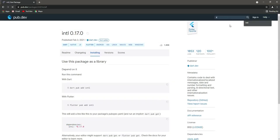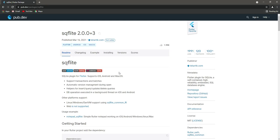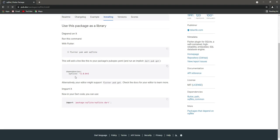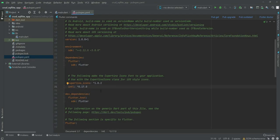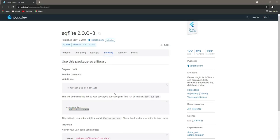Go back and search for sqflite, then select the first result. We will use sqflite for our database because it is a self-contained embedded SQL database engine. Click on installing, copy the line, and paste it after the intl entry.